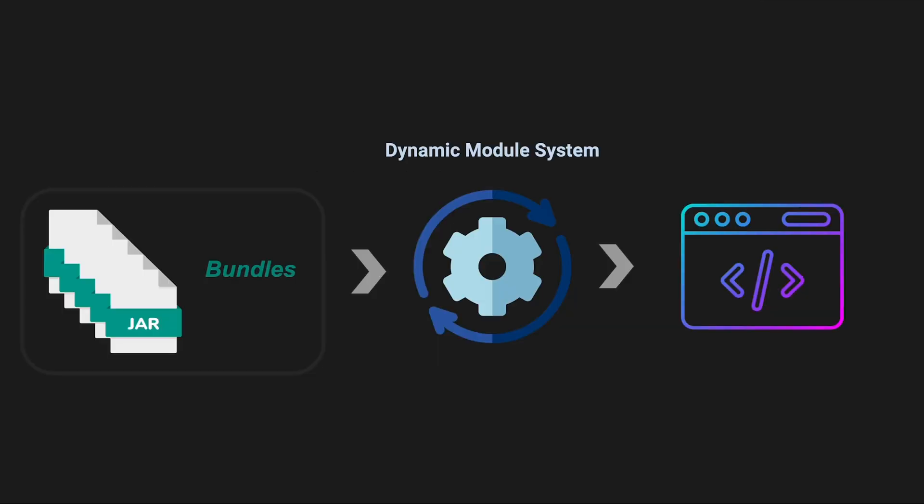So OSGI provides a dynamic module system that allows bundles to be installed, started, stopped, updated, and uninstalled at runtime without requiring a system restart. This dynamic behavior makes it possible to extend or modify a running system without downtime. In addition, OSGI supports versioning of bundles, allowing different versions of a bundle to coexist in the same environment. This is crucial for managing updates and ensuring backward compatibility.